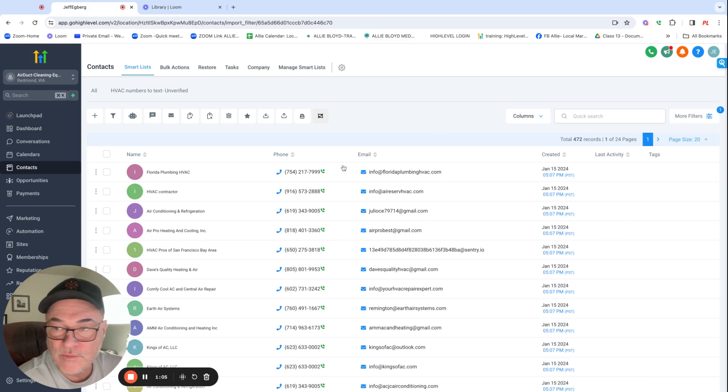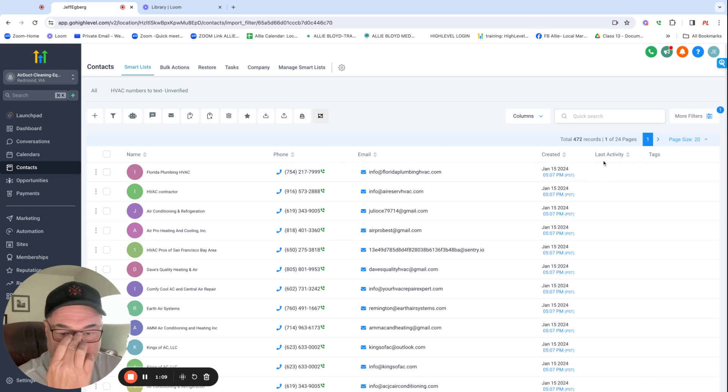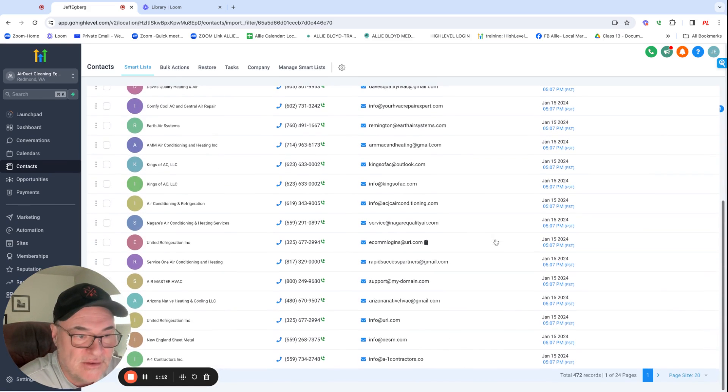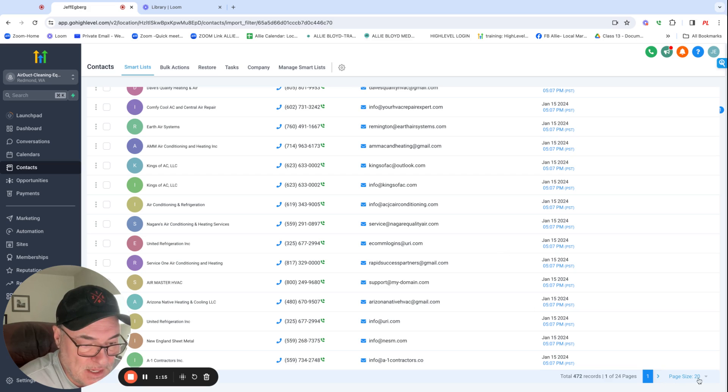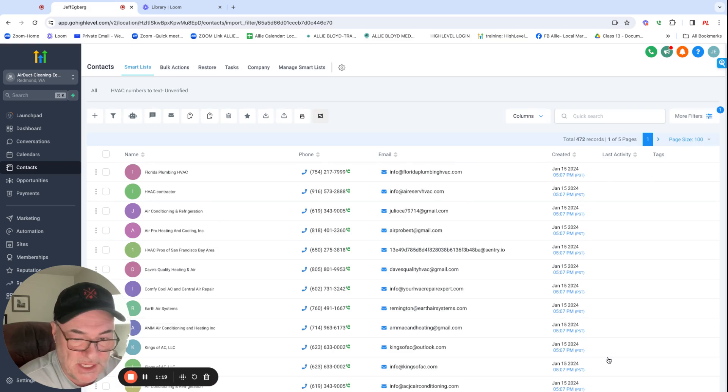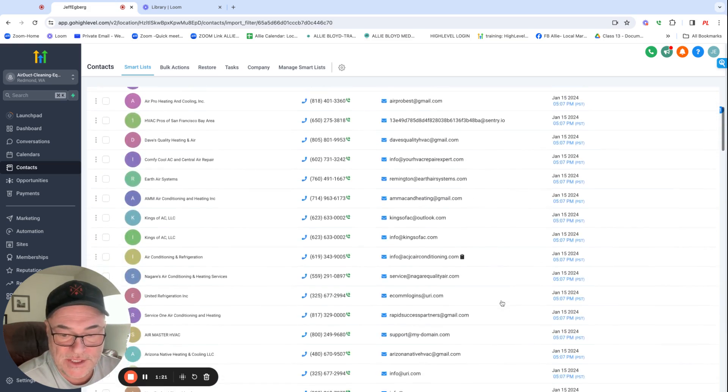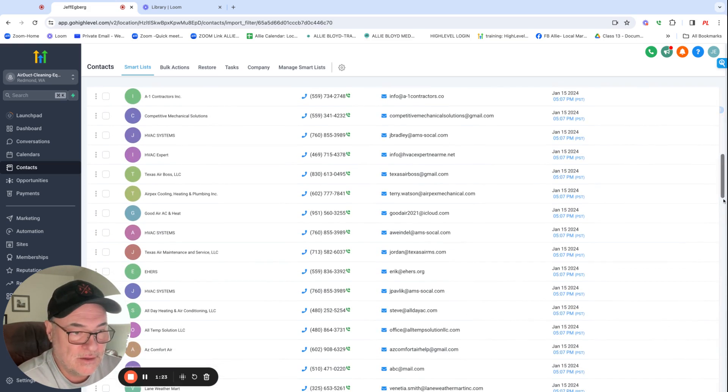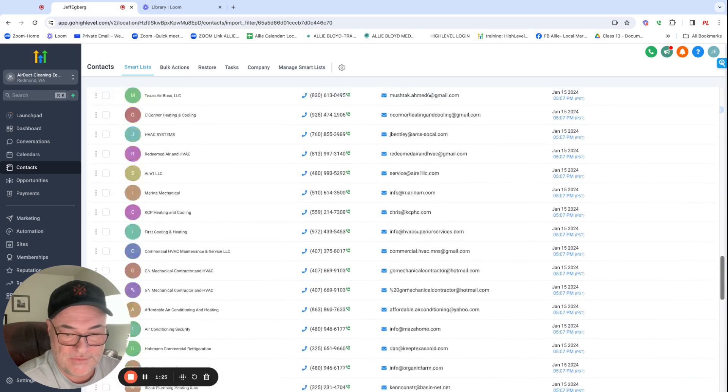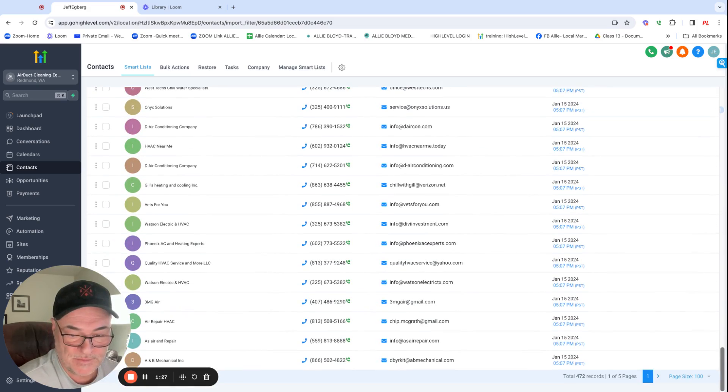So I'm getting ready to tag these as HVAC numbers, but a lot of them don't have emails also. So that's not a big deal. I'm hoping just to get cell numbers, but it looks like we got a few emails, as you can see there.